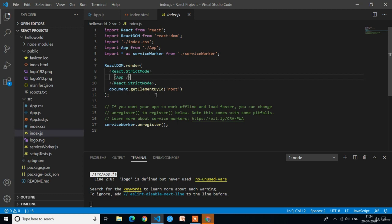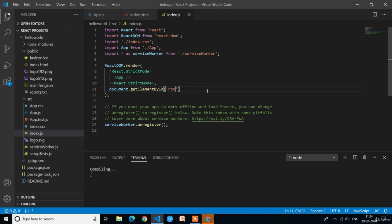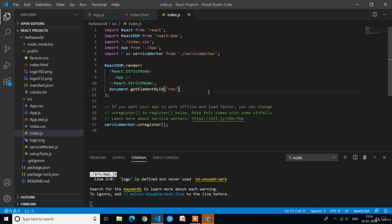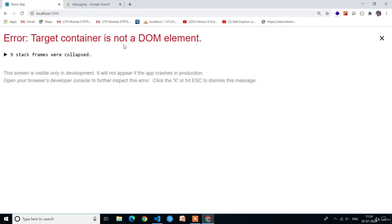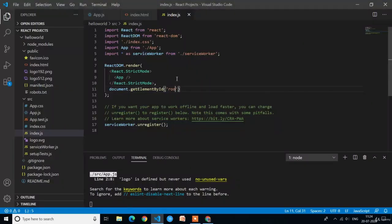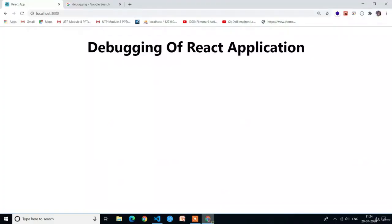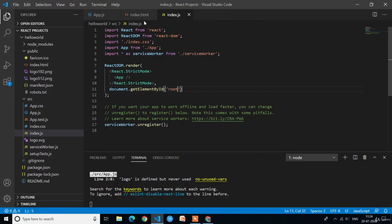If you make any changes in these two files it will raise errors. For example, here I am deleting 'root' by removing the 't' in index.js and saving with Ctrl+S. You can see we got an error. That's why we should not make any changes in these files. I am restoring 'root' and saving — now you can see there is no error.